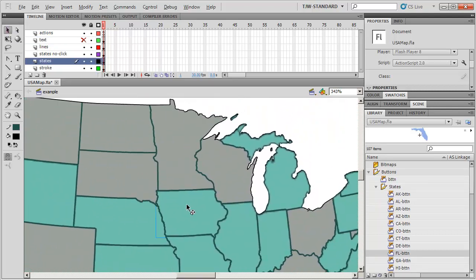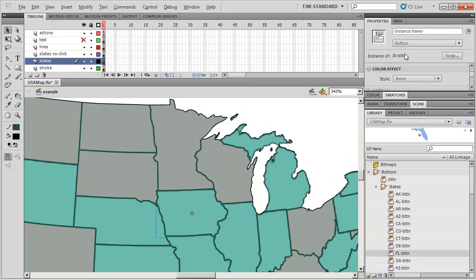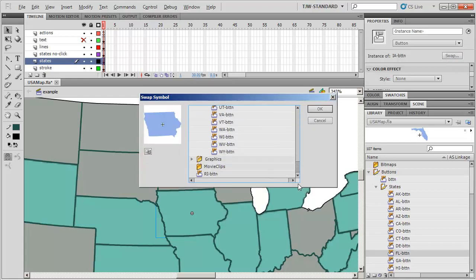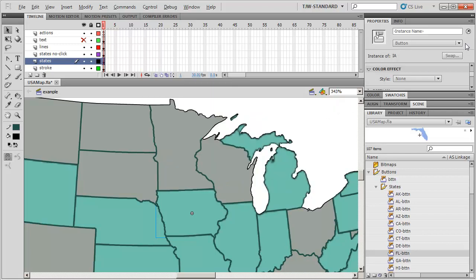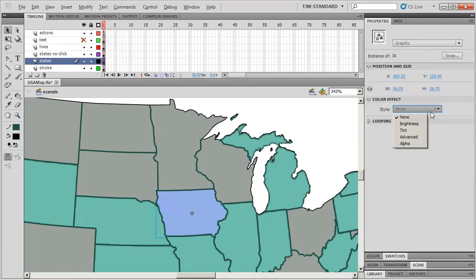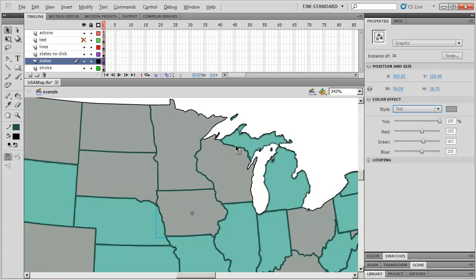I'll show how to switch states from one group to the other. Click on a state — we'll click on Iowa. It's an instance of Iowa-Button, so I'll swap that. Go down to Graphics, then States, and I'm looking for IA. There it is — swap that out. Now it's IA, it's not going to have the button behavior. So I'm switching it over to Graphic, changing its style to Tint, using the same tint as the other inactive states. Switching the symbol so it doesn't respond to mouse over — the cursor won't change and you can set it to whatever color you like.